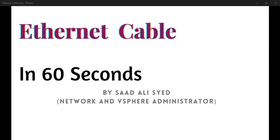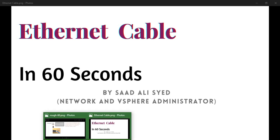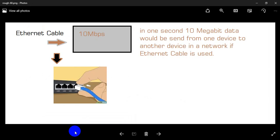Ethernet Cable in just three seconds, by Satellite Network and Visual Administrator. Ethernet Cable, basically...